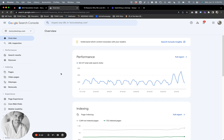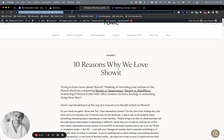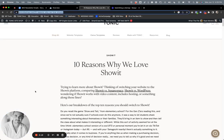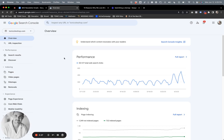Inspecting a URL will show you a ton of different information about a specific URL. So we just wrote this blog post, 10 Reasons Why We Love Show It, and I'm going to copy this URL. I want to see if it's showing up in Google and any other relevant information I need.